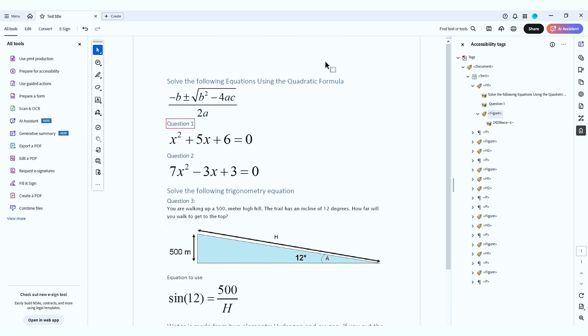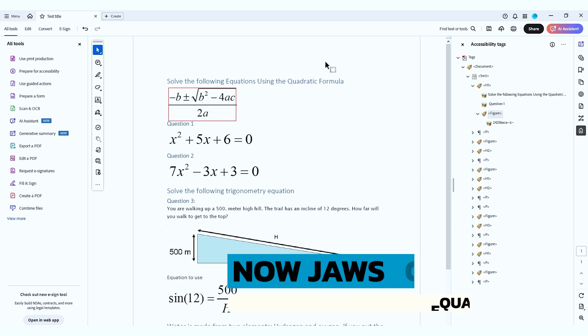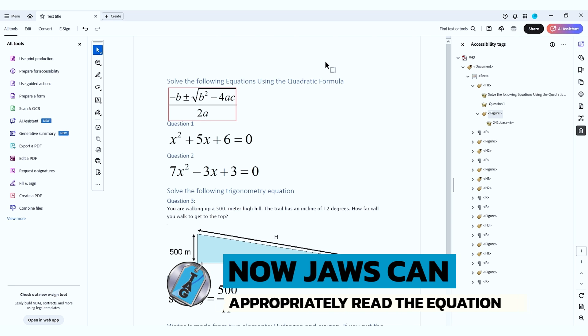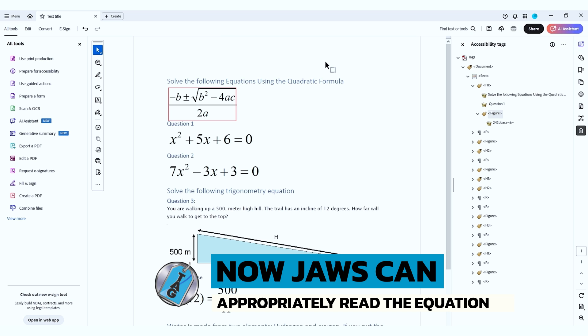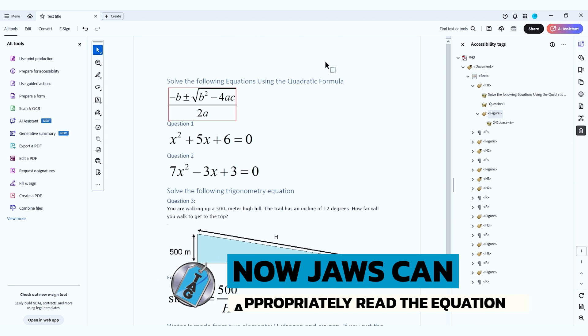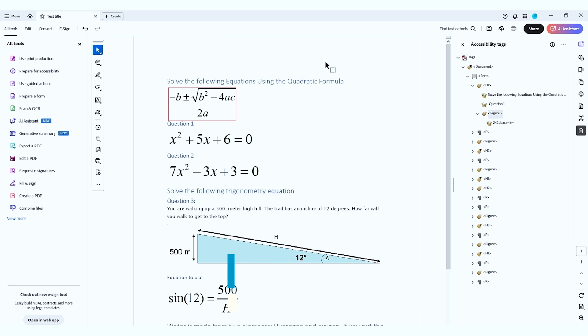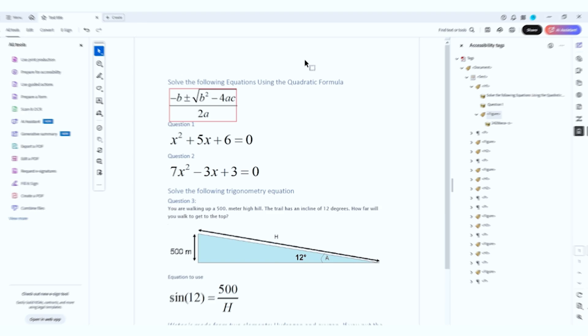JAWS reads: Heading level one, solve, heading level one, question, heading level one, traffic backslash drag left brace dash knee backslash PM backslash SQRT left brace knee carat two dash four C right brace right brace left brace two right brace. And that is the LaTeX description for this quadratic equation.